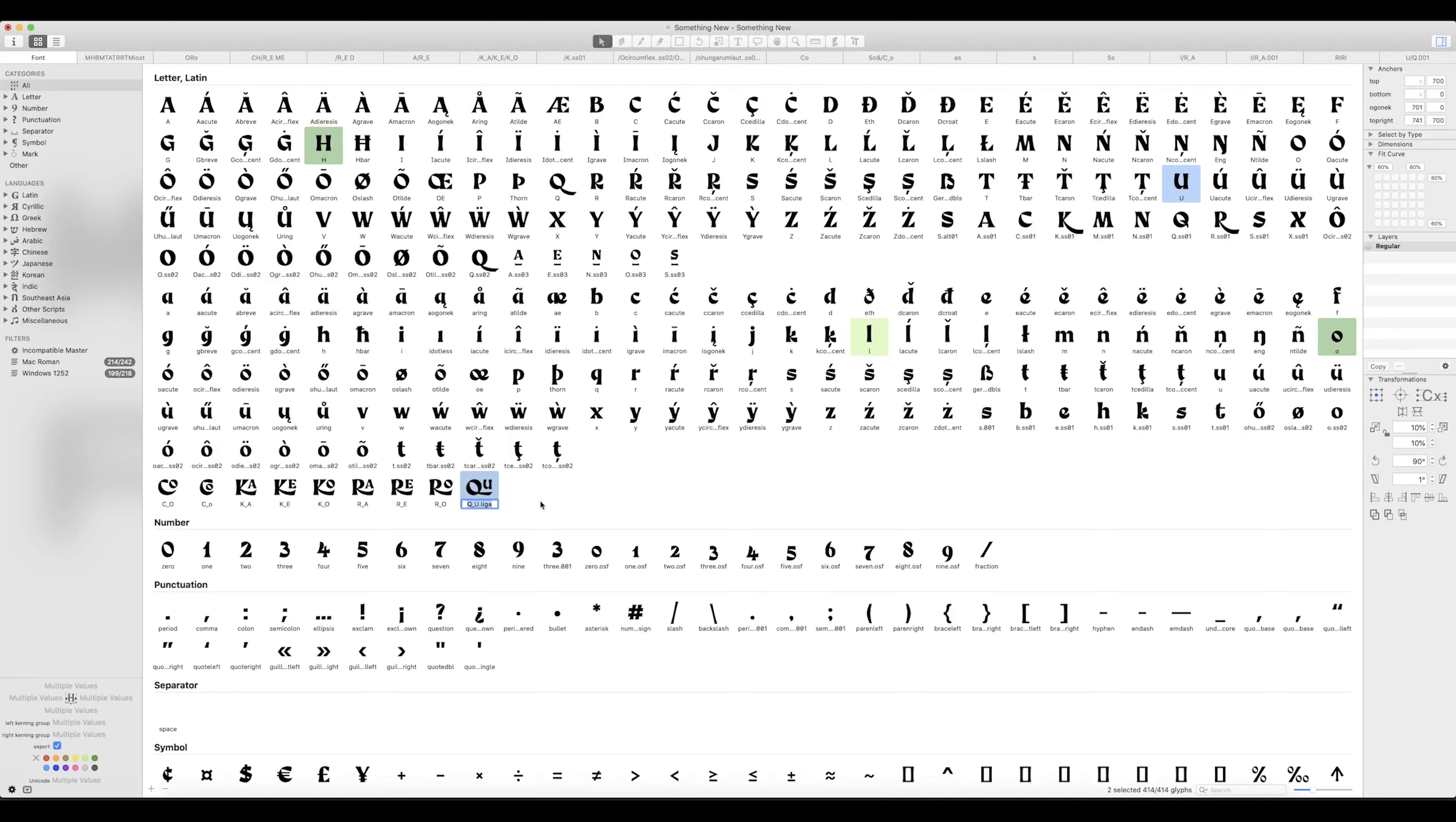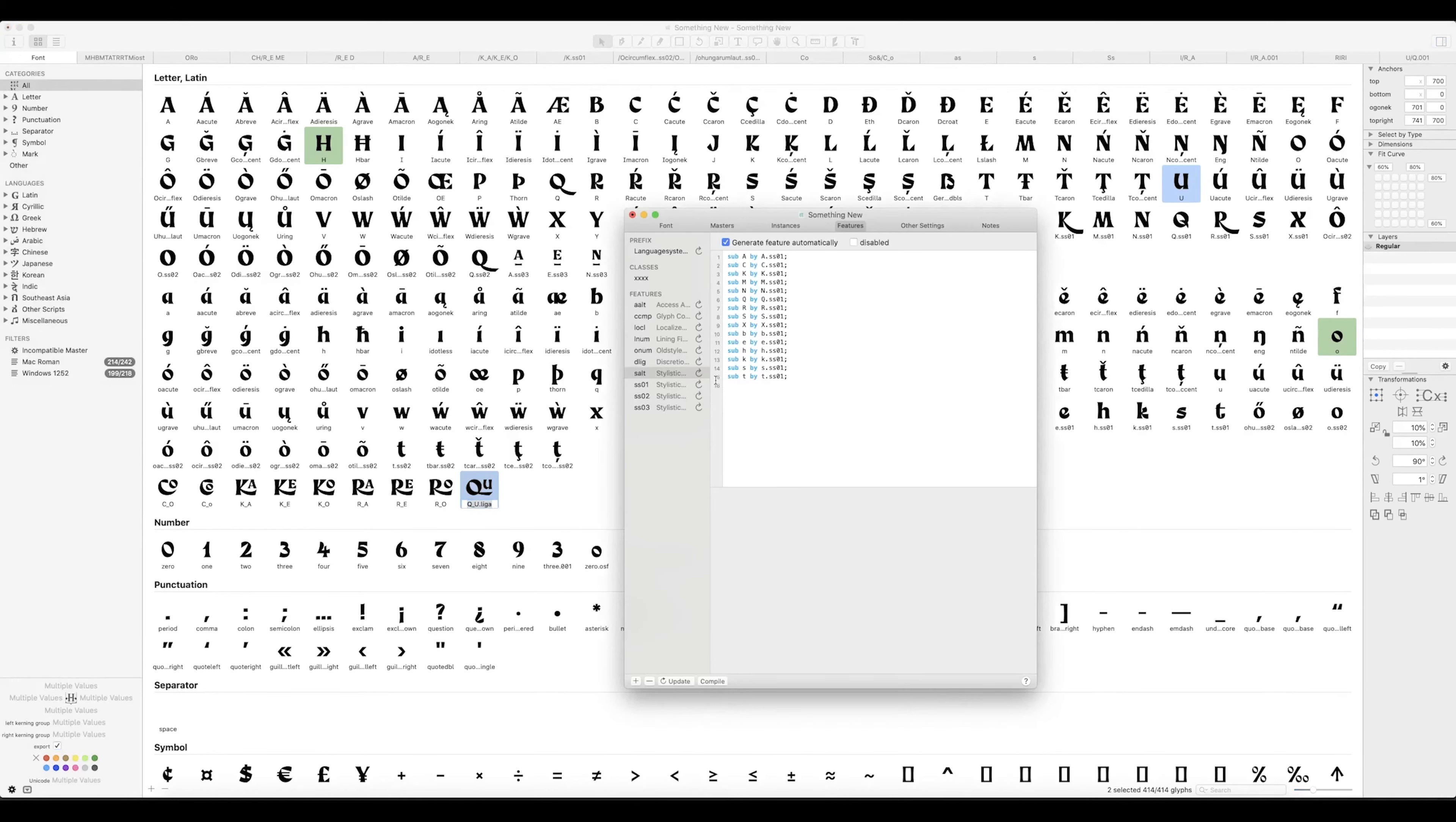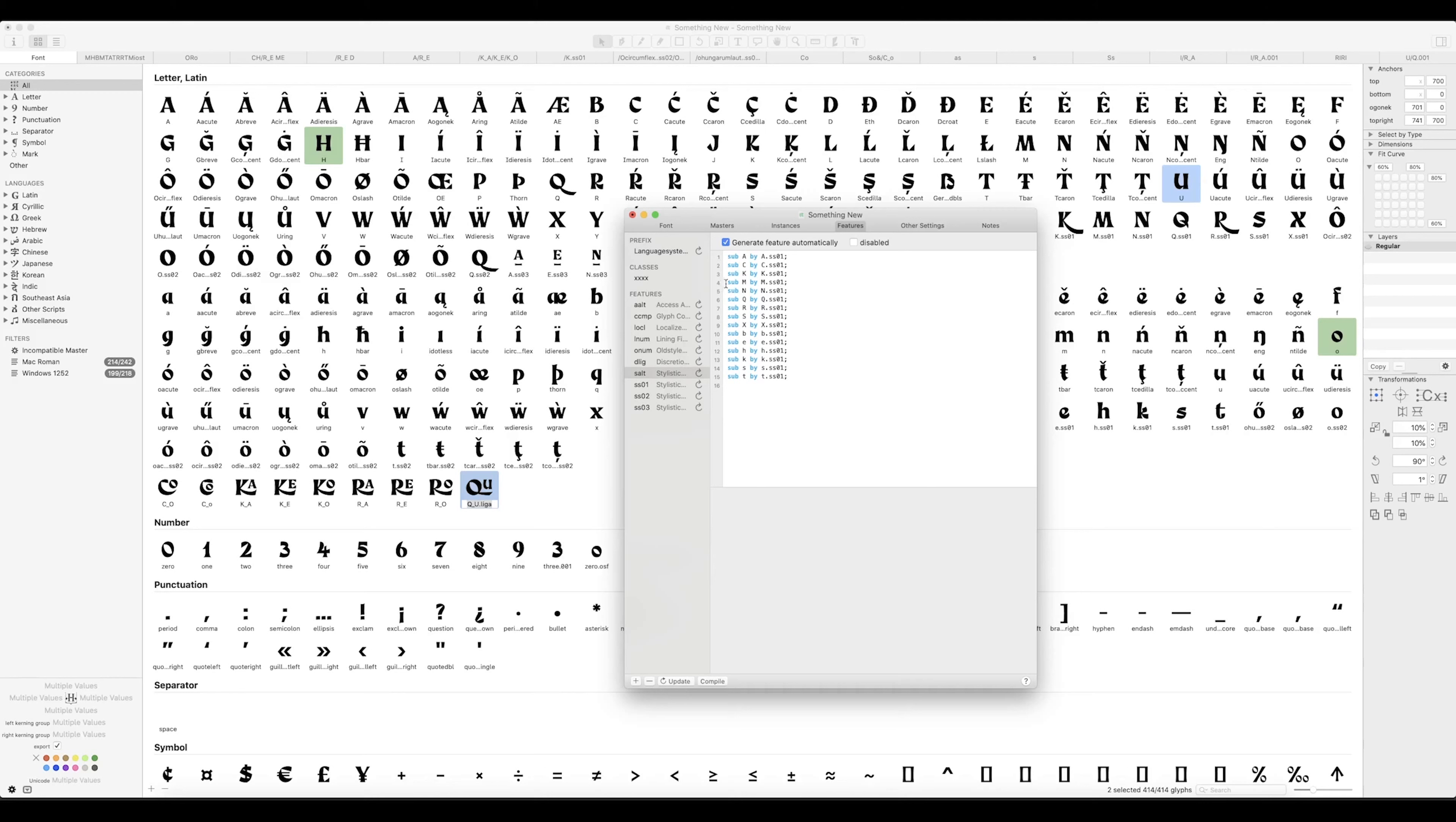Which means that once we run it through the information thing in the features, it'll know to pick it up, which is a really nice feature in Glyphs app. Because in other programs that I've used, you'd have to manually type it in doing all this kind of code, which is not what you want. You just want to be able to smash out a font, don't you.